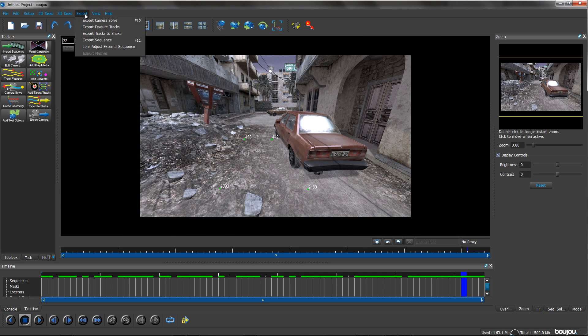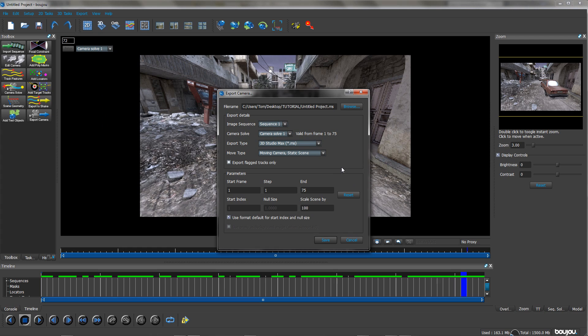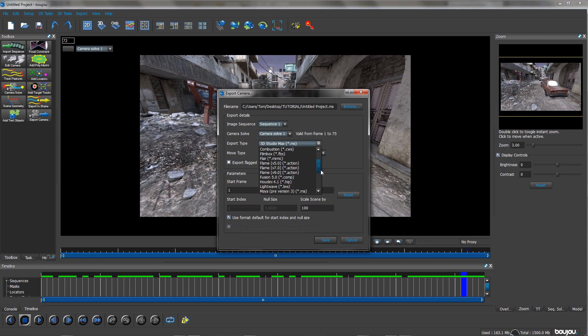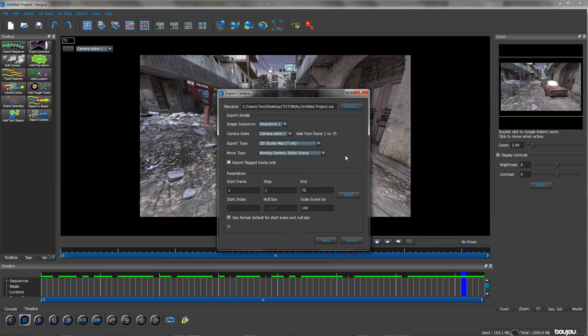So now that's all you have to do. You can export your camera. You can see that I'm exporting it for 3D Studio Max but you can export it for pretty much any 3D software. And then just click save. Also you want to scale your scene to 100 otherwise it will be pretty small.